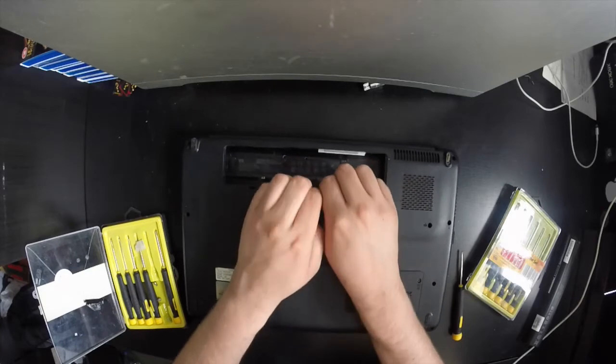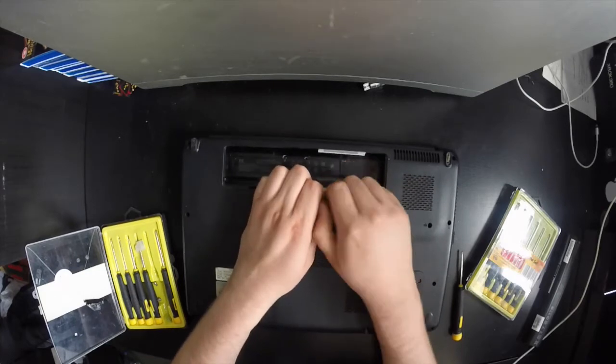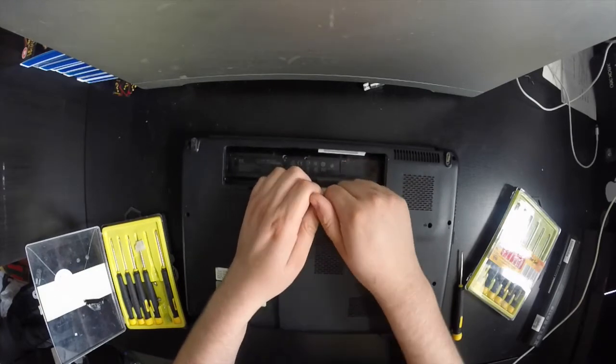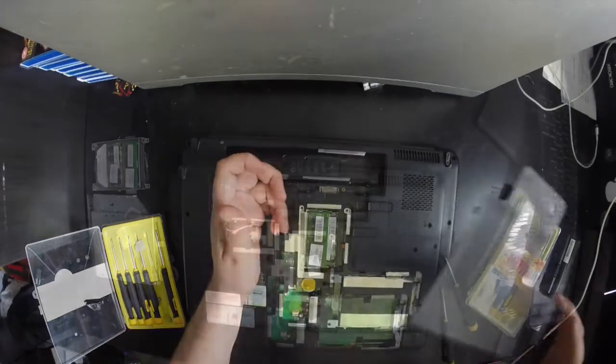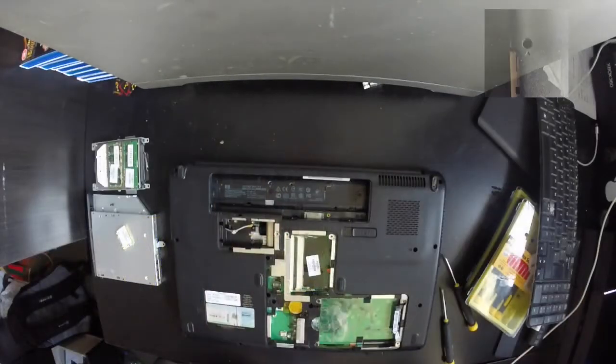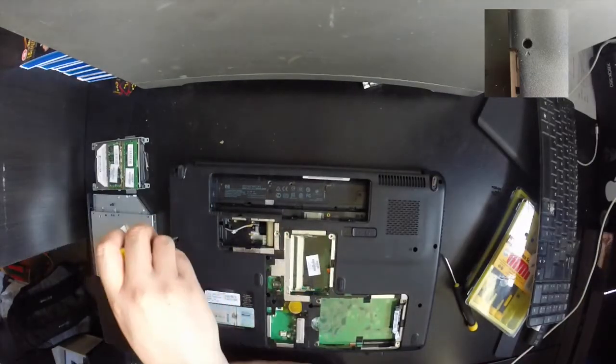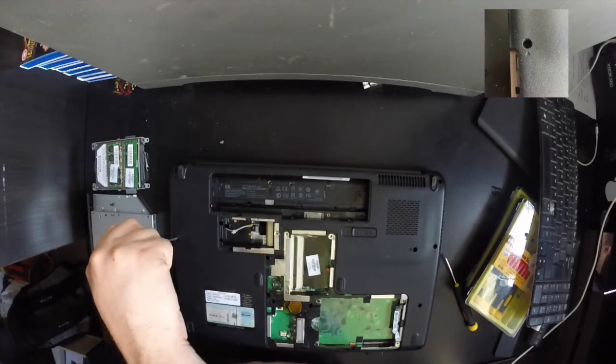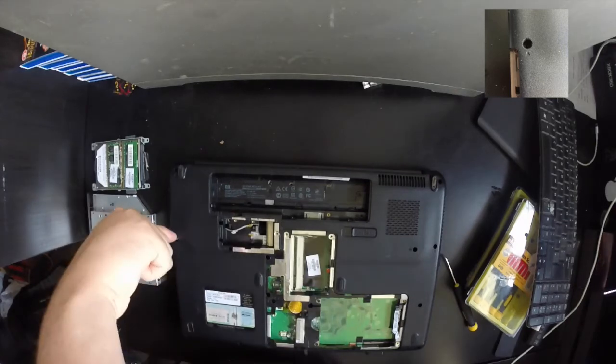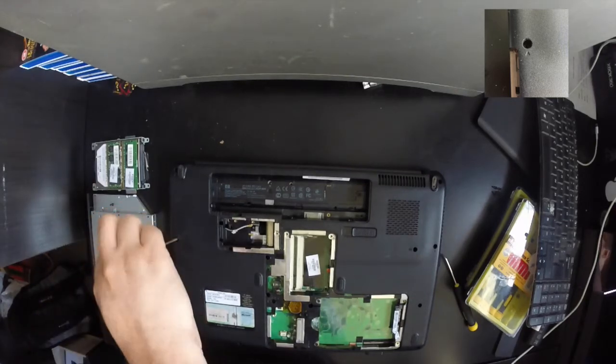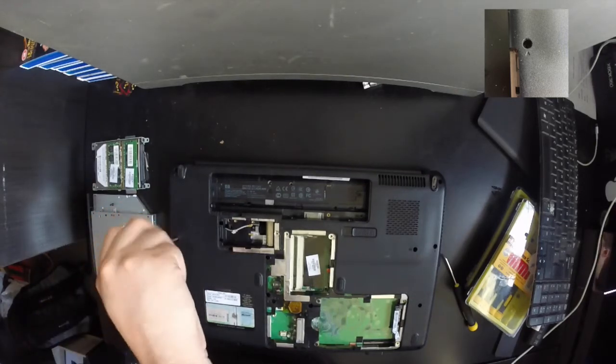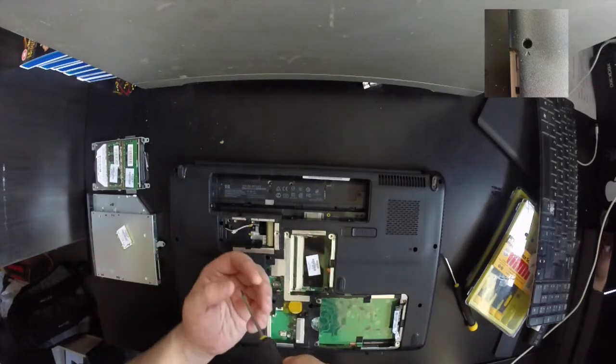Now we need to remove all of the screws from the bottom case. The screws you need to remove are indicated by a small triangle, as seen in the picture on the top right hand corner.